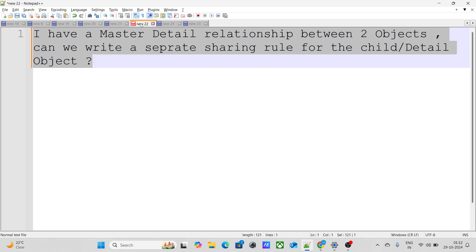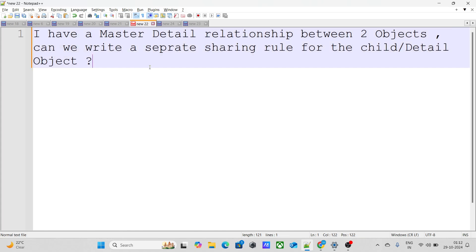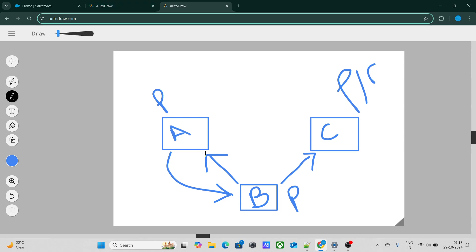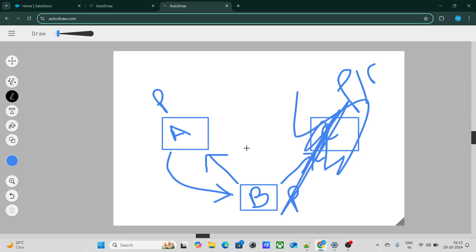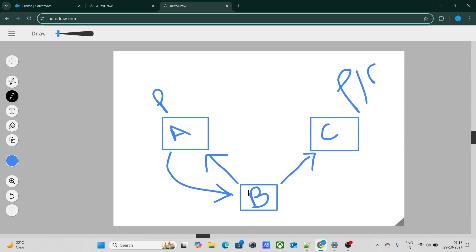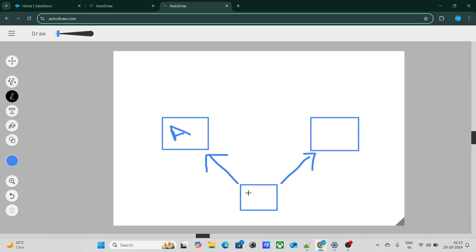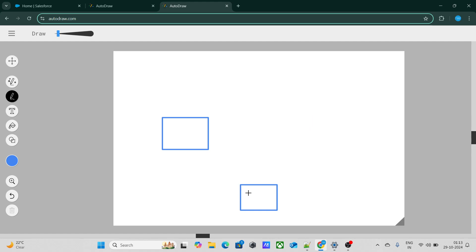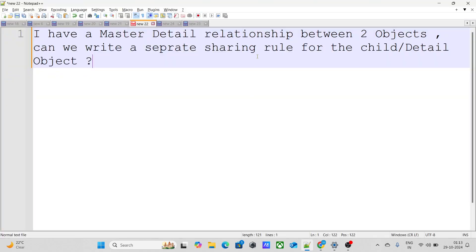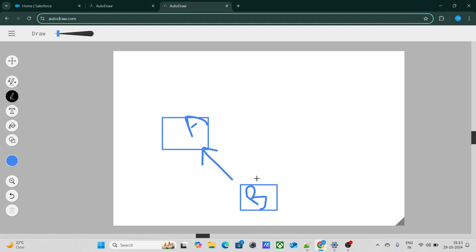The next question says: I have a master detail relationship between two objects — can we write a separate sharing rule for the child detail object? Let's consider objects A and B, where I have created a master detail relationship. Can I write a sharing rule for the child object itself?